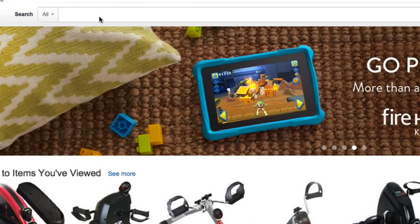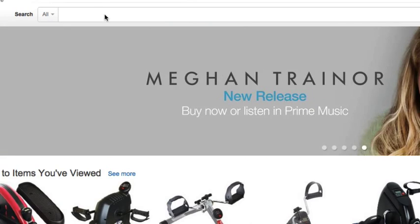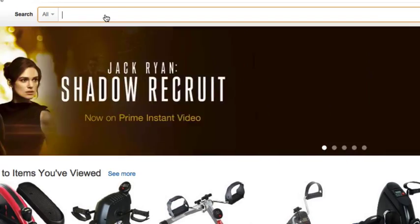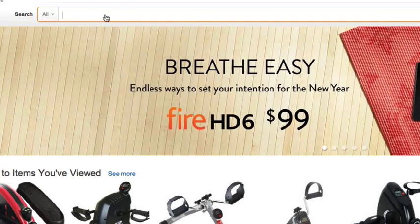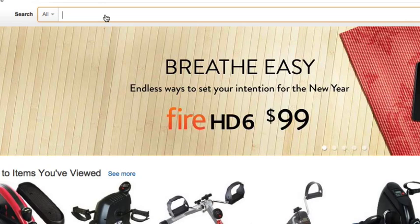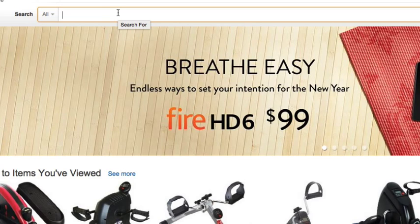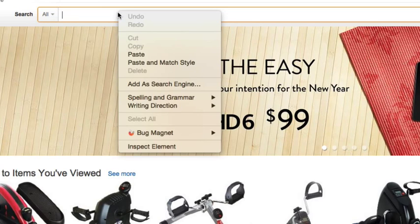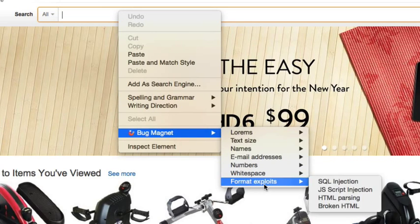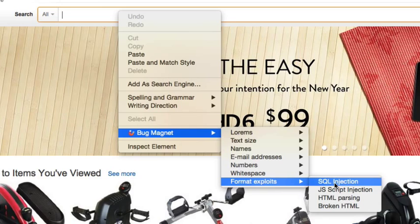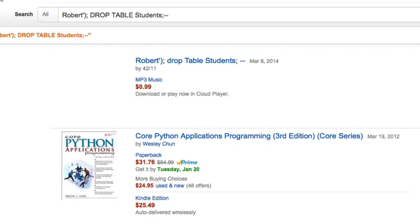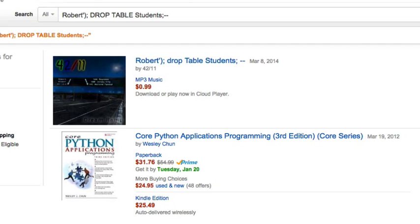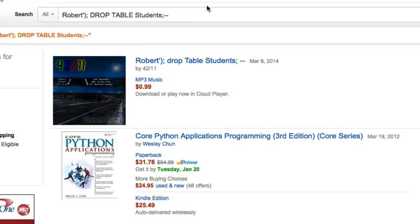It also allows you to test things like security exploits that are common. For example, SQL injection. So SQL injection allows a hacker to throw some SQL statements into your application and try to execute things within your database. So they can either compromise data in your database or actually get hold of sensitive information. So to test that, when you go to Bug Magnet, there's actually an option for SQL injection that allows you to test to see what happens when you actually type in valid SQL into your application, how it handles it.